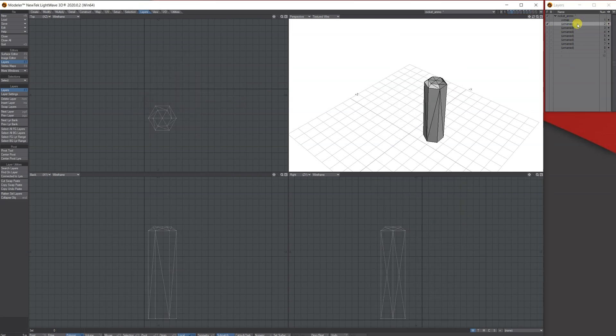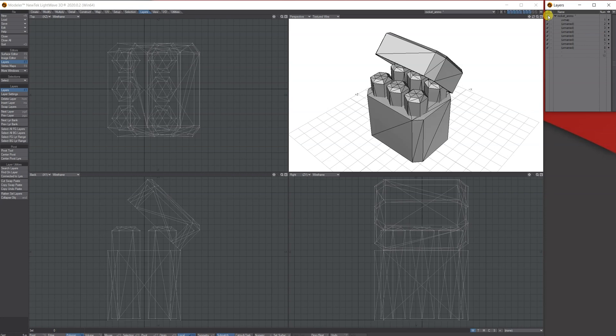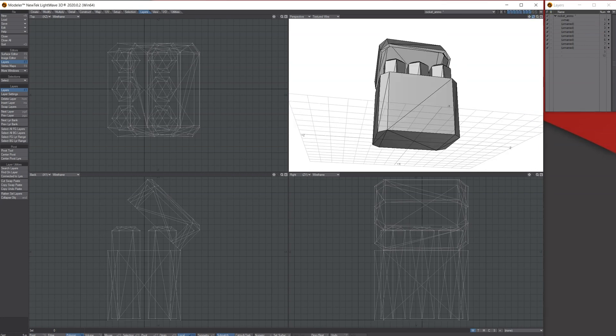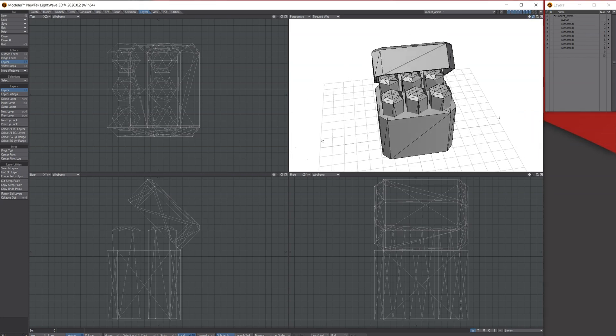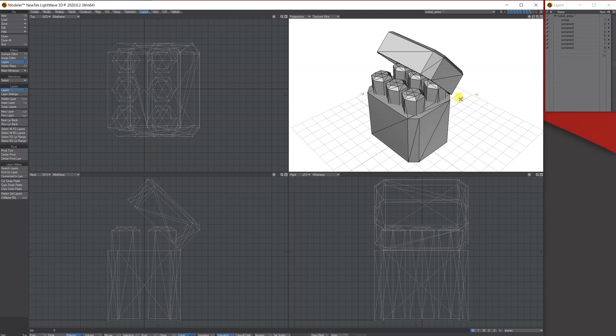So that's just a quick look at how you can get an object off the internet or preset object or your object that you've joined together and separate the objects into their own layers using Connect to Layers. Again, hope this helped, thanks for listening.